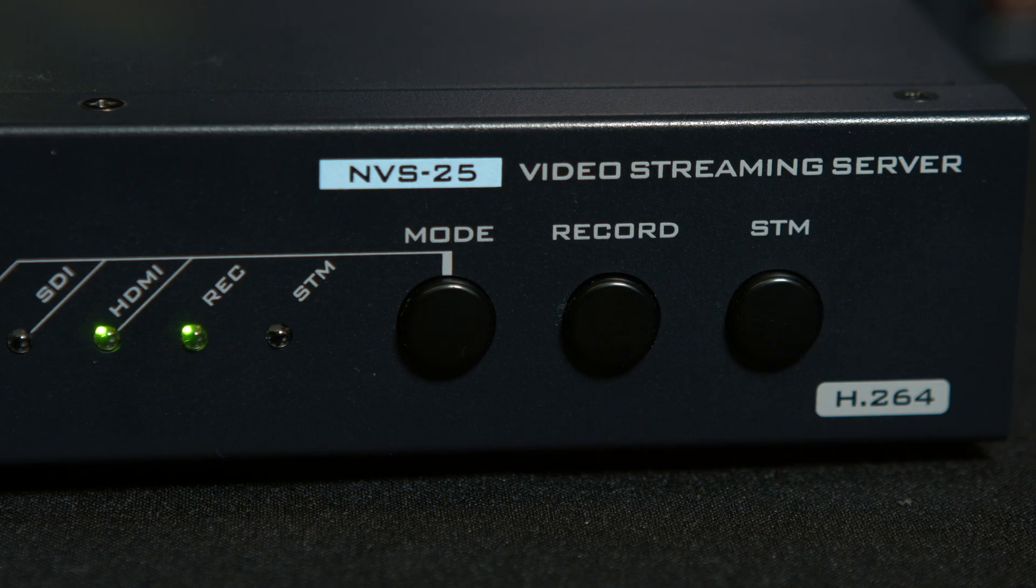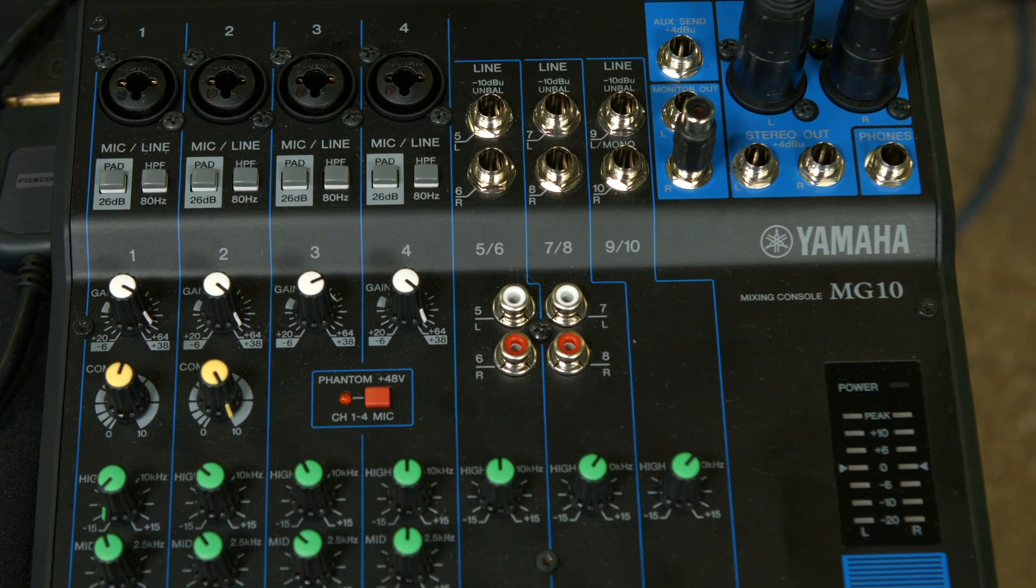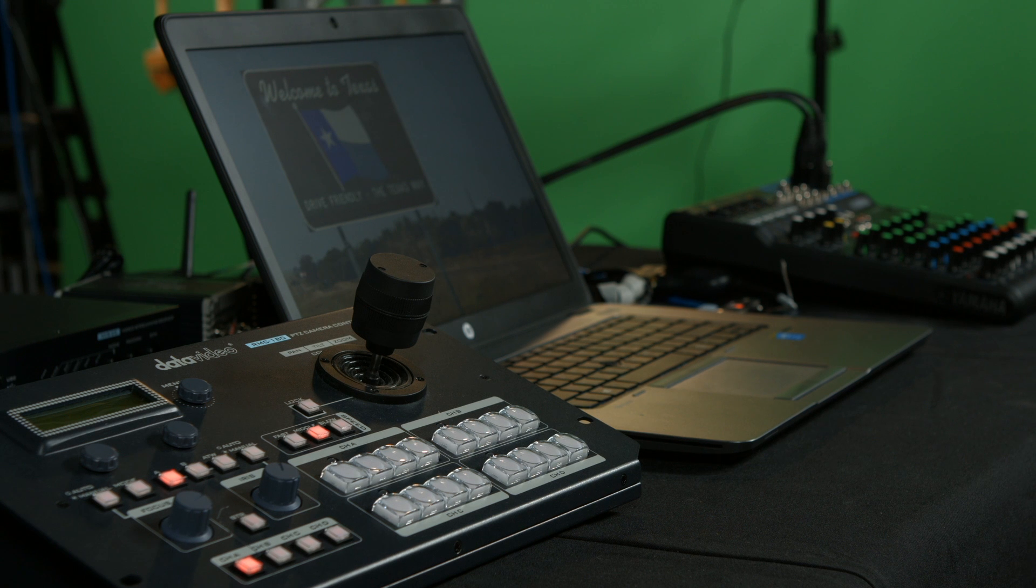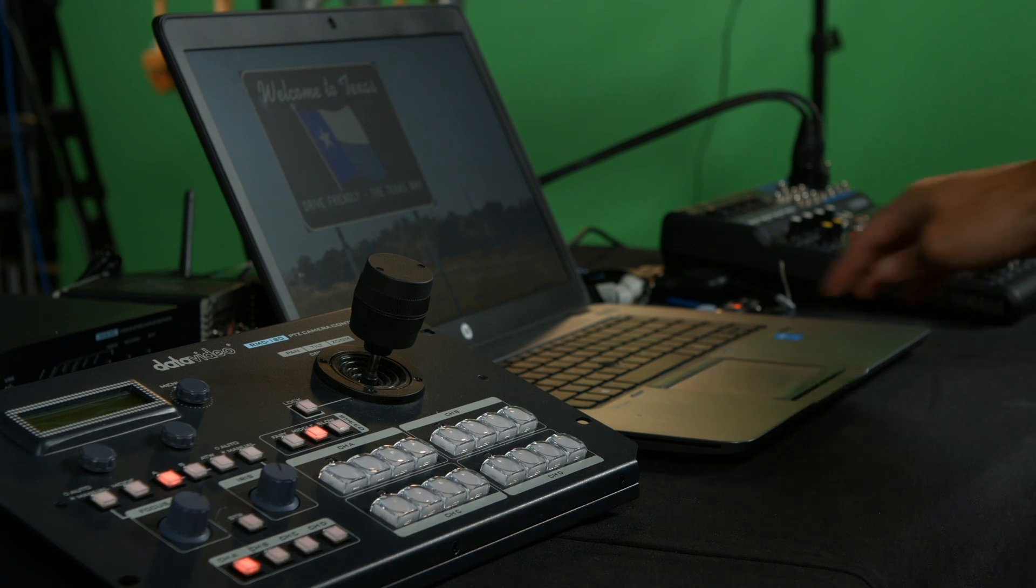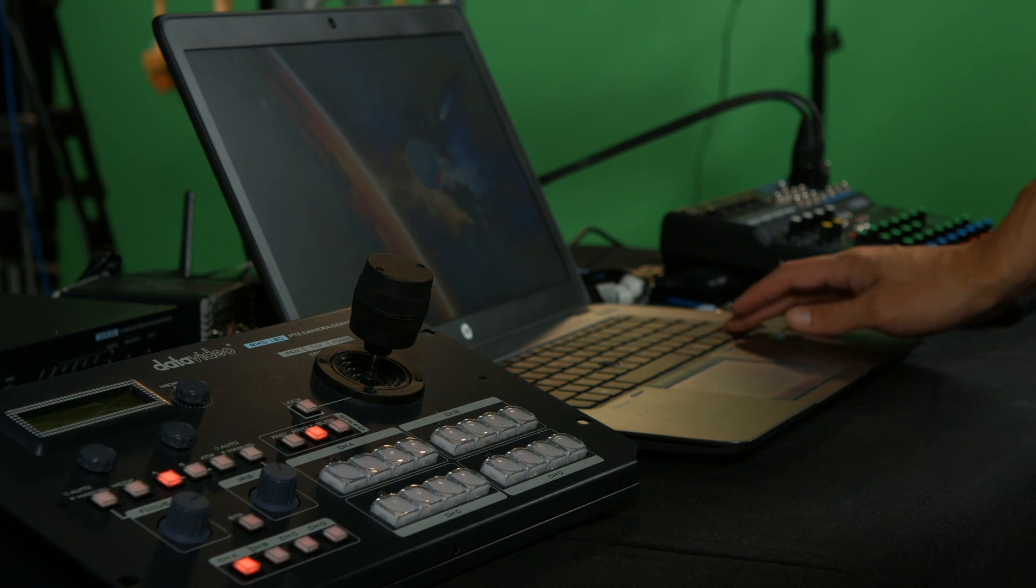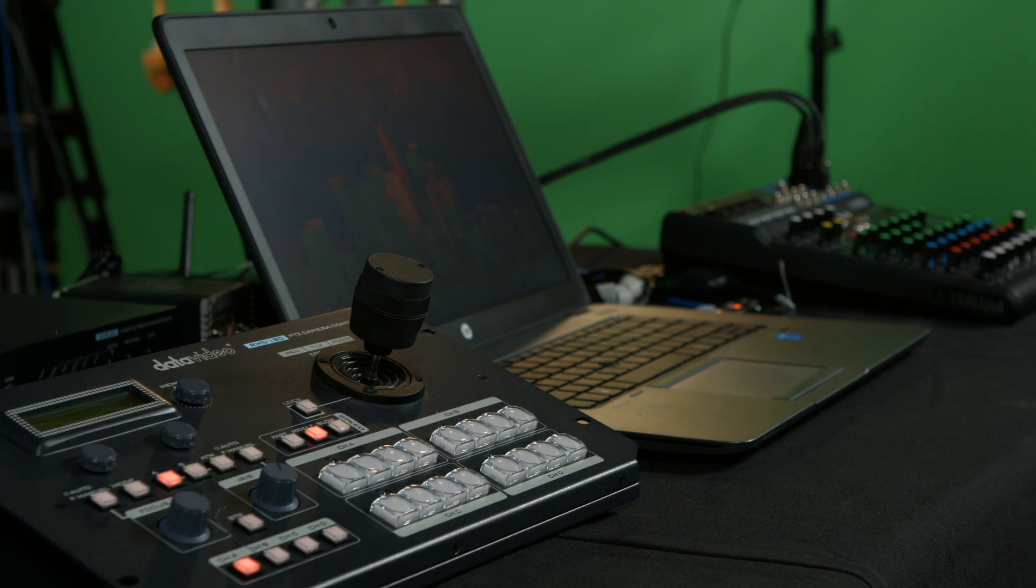As you follow along, feel free to pause, rewind, and playback any portion of this video as you connect and power up everything in your classroom.